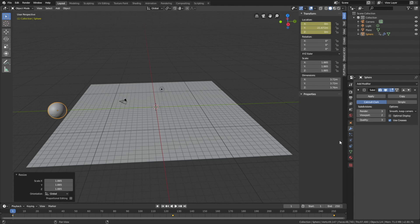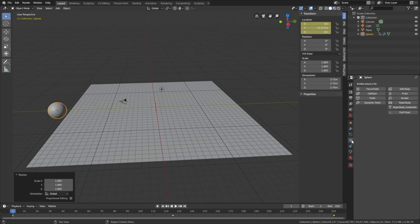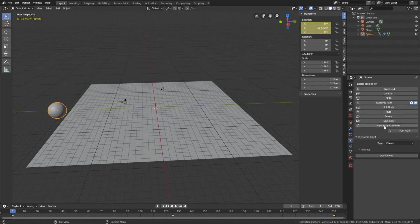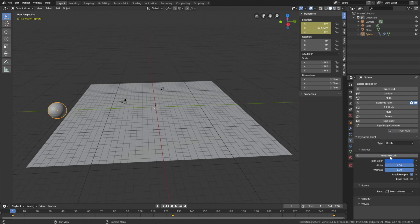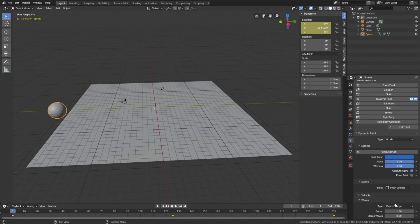And then let's go into the Physics settings. And then enable Dynamic Paint. And then set it to Brush. And then set the wave type to Force, which is sort of the equivalent to an obstacle in a fluid simulation.